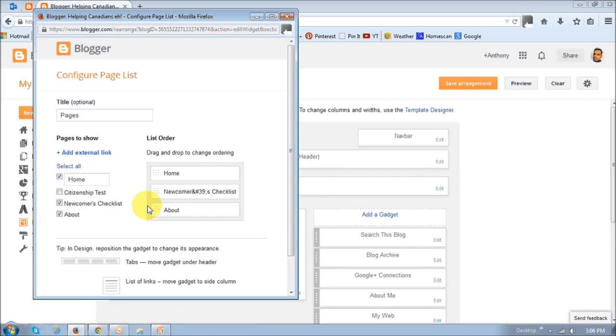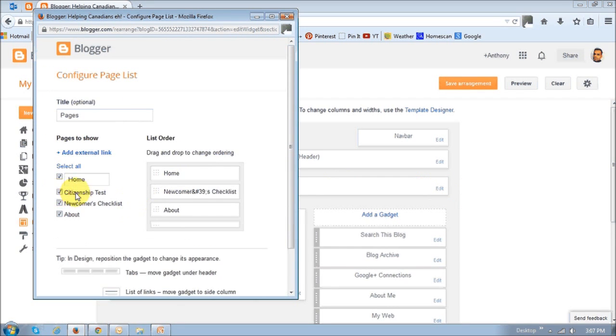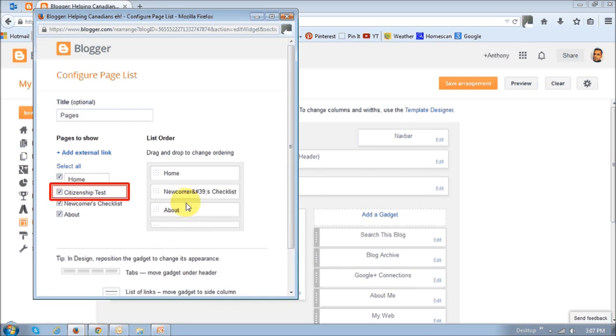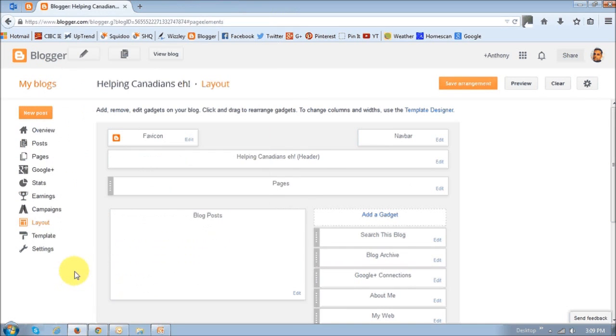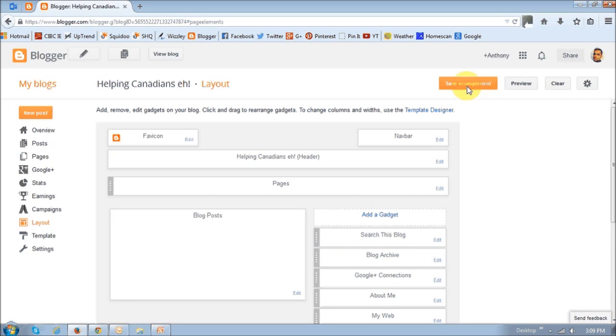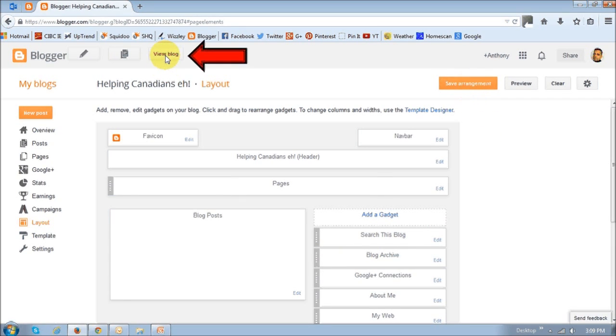It's going to open up this dialog box. Just make sure that this citizenship test thing is checked. And then you can rearrange this. And then click the Save button. Once you've done that, save the arrangement. And then view the blog.